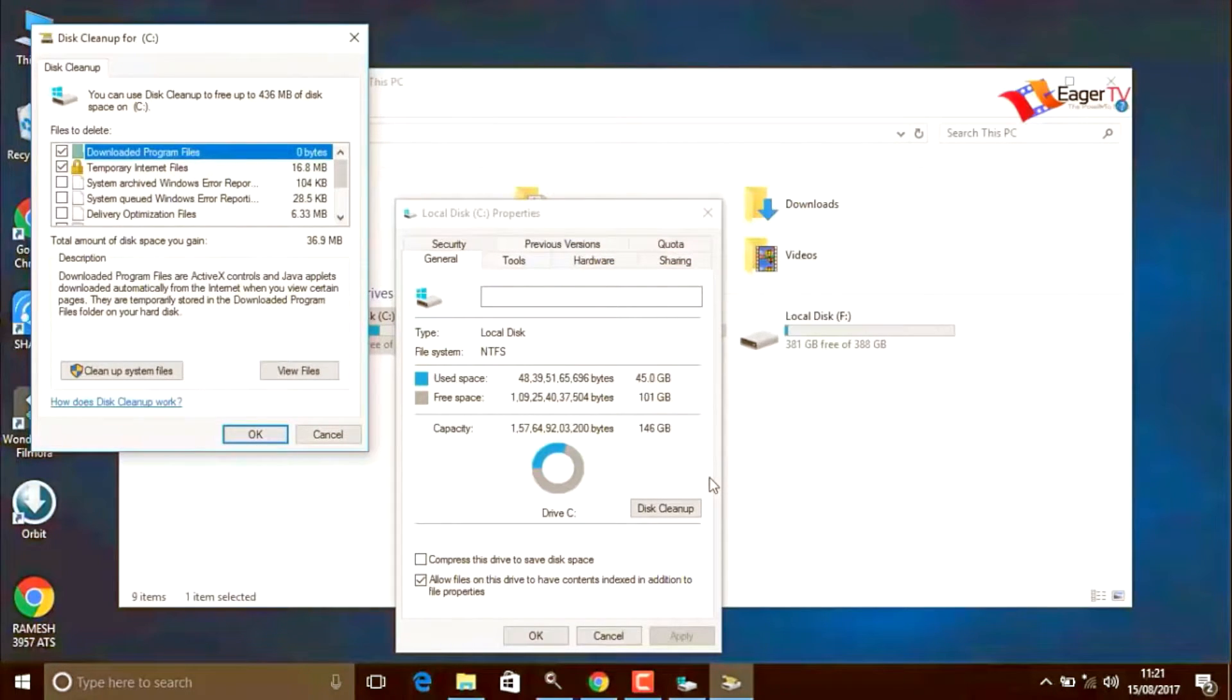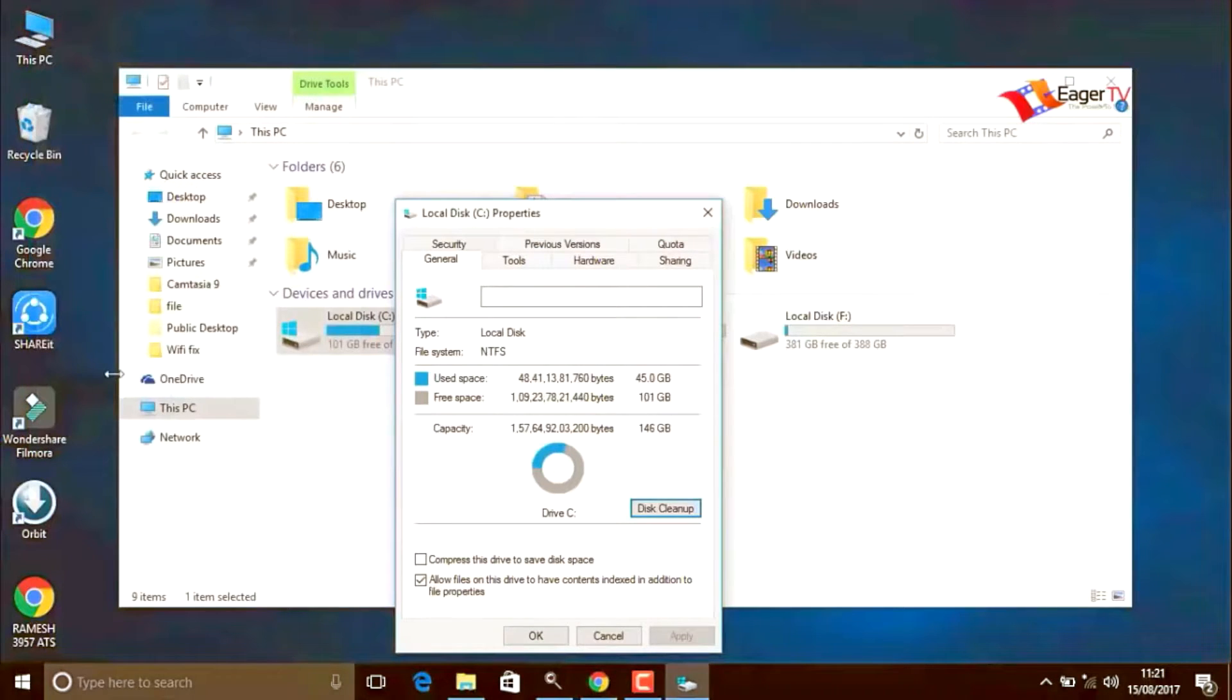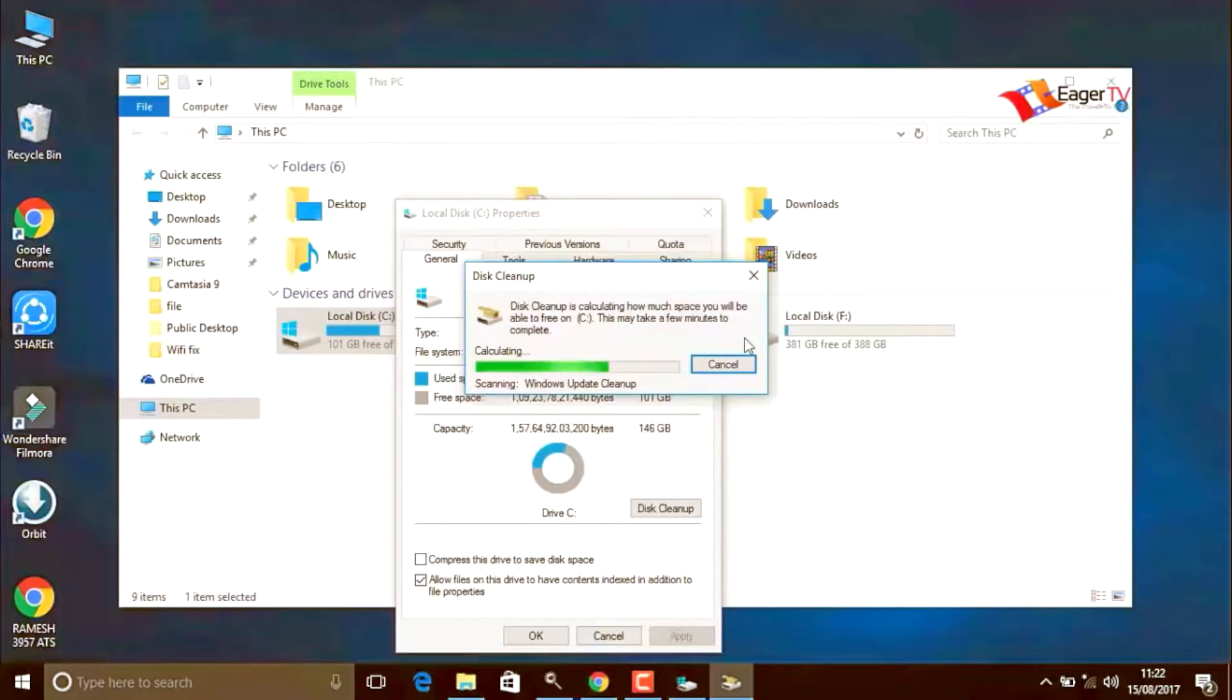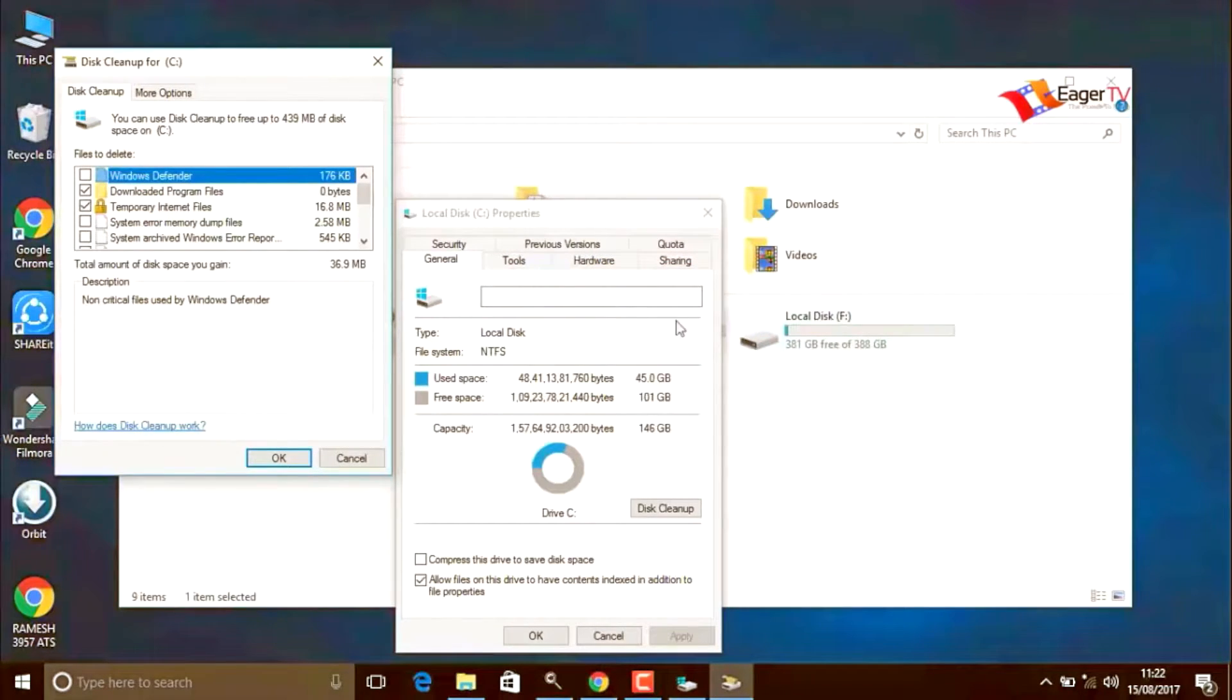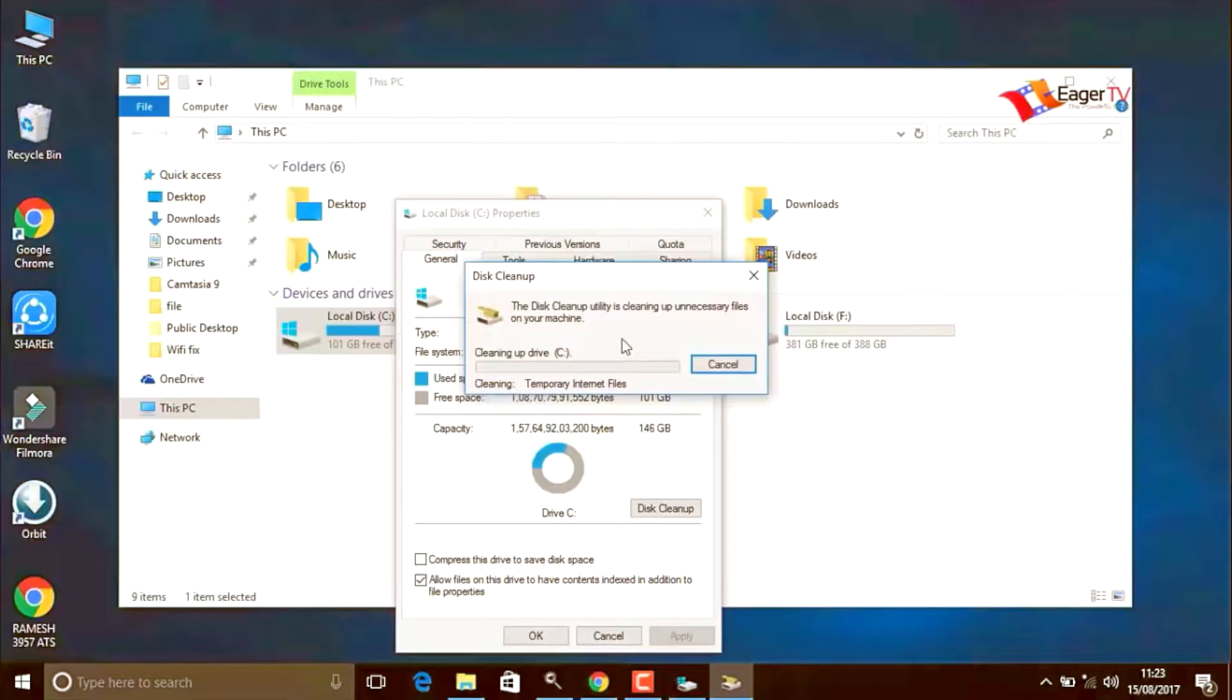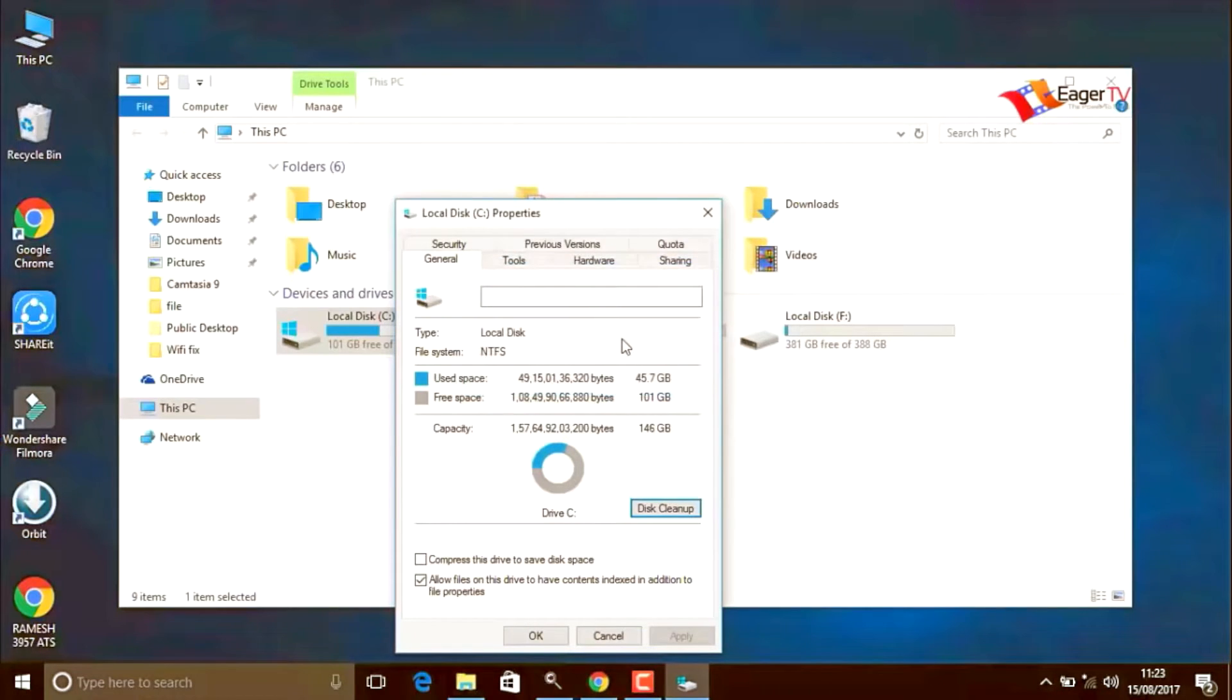In the new window, click on clean up system files. Just calculating to clean up the files. Now click on OK, delete files, OK.